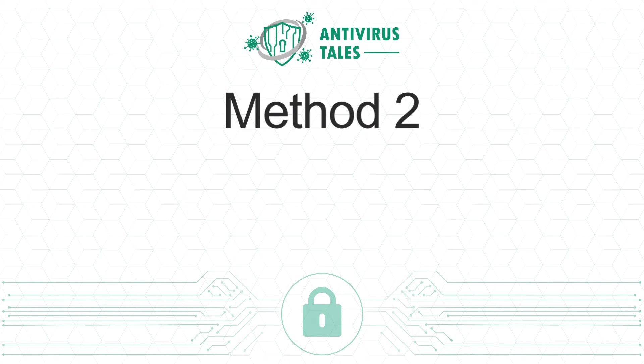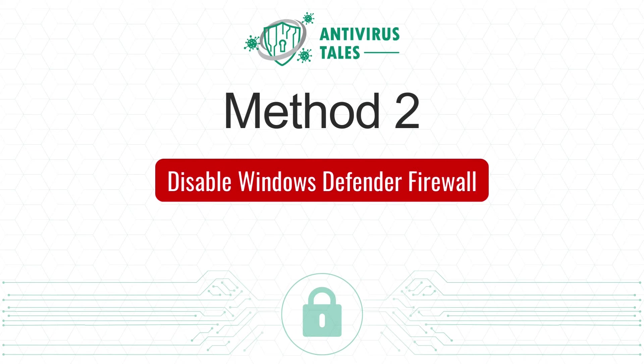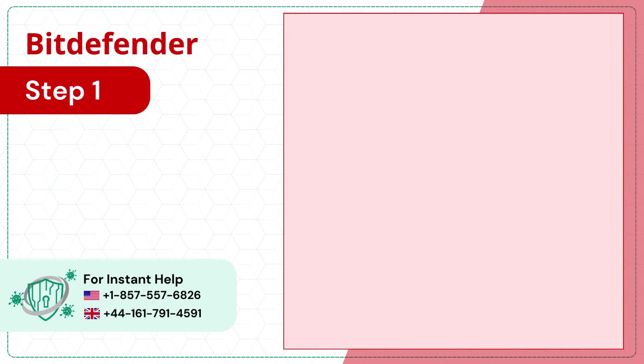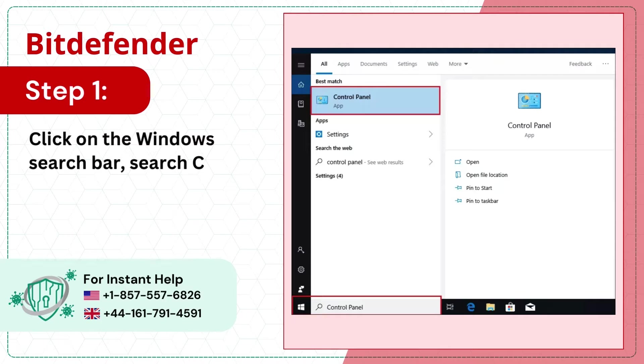Method 2: Disable Windows Defender Firewall. Step 1: Click on the Windows search bar, search control panel and open it.